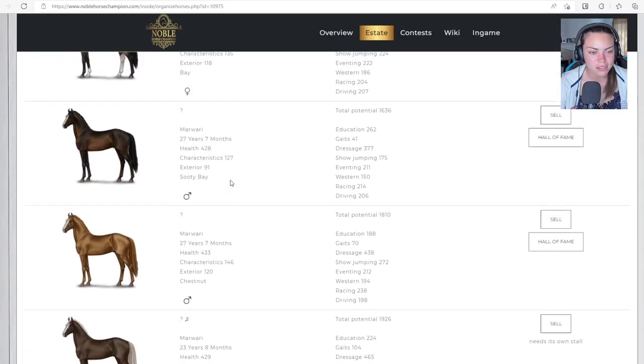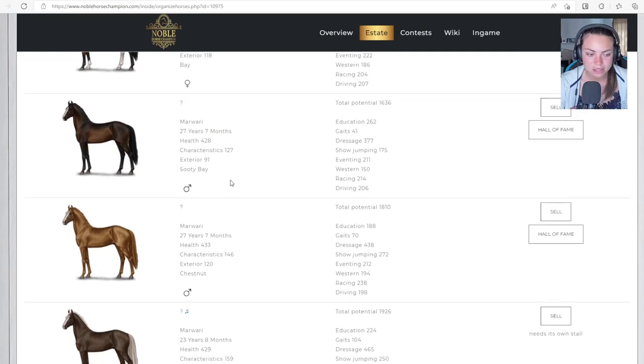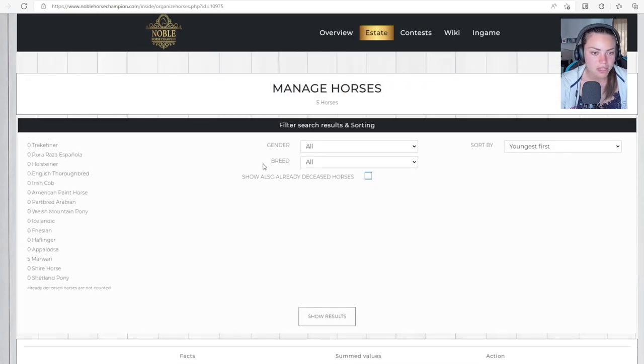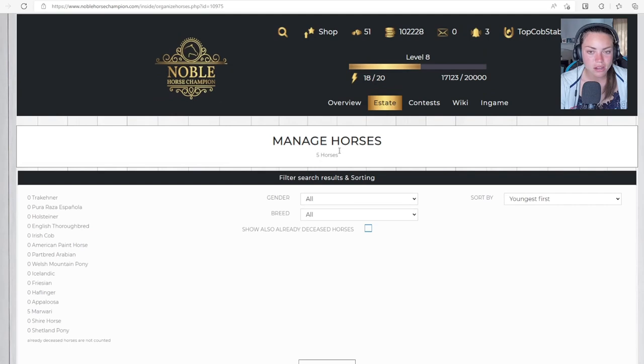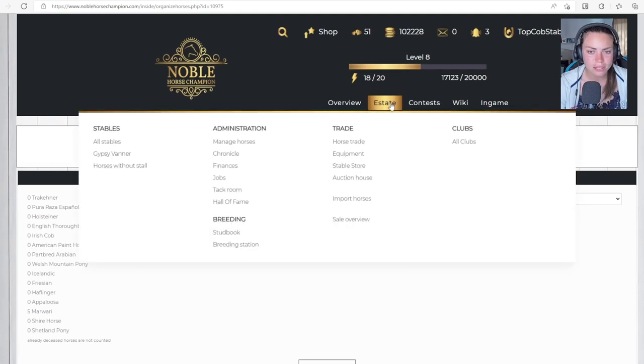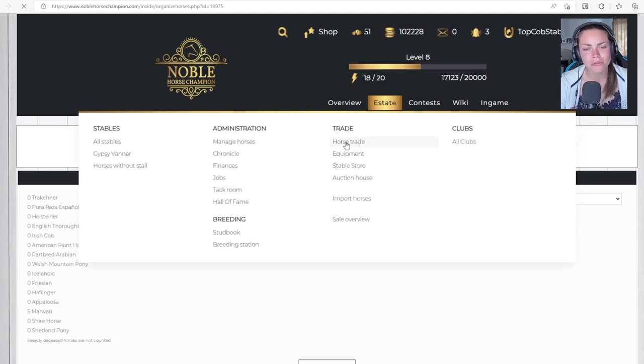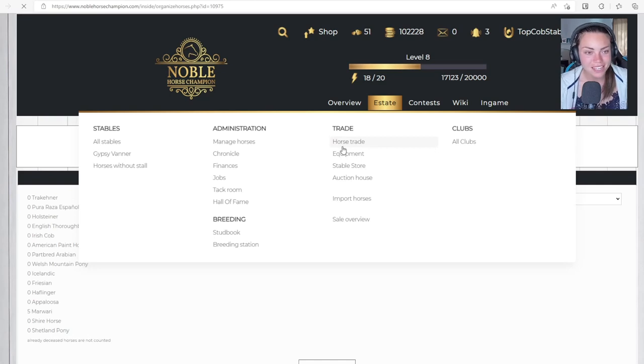So I think let's go and buy some Shetlands. What do you guys think? I've forgotten how to do all this. I should have maybe gone on this before. How do I buy a horse? Manage horses? I have no idea. I'd like to go and buy one, but I don't know how to do this again.